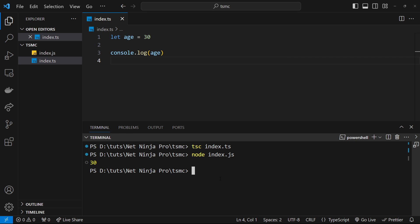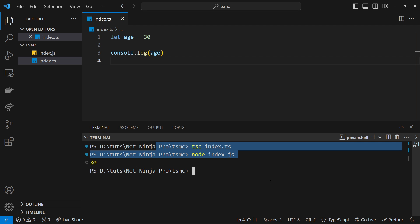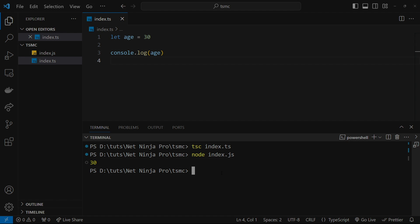Now, we'll come up with a better workflow later on so that we don't have to keep typing out these two commands to run a file, but for now, at least everything seems to be working. And now, in the next lesson, we can start looking at some of the basic types in TypeScript.